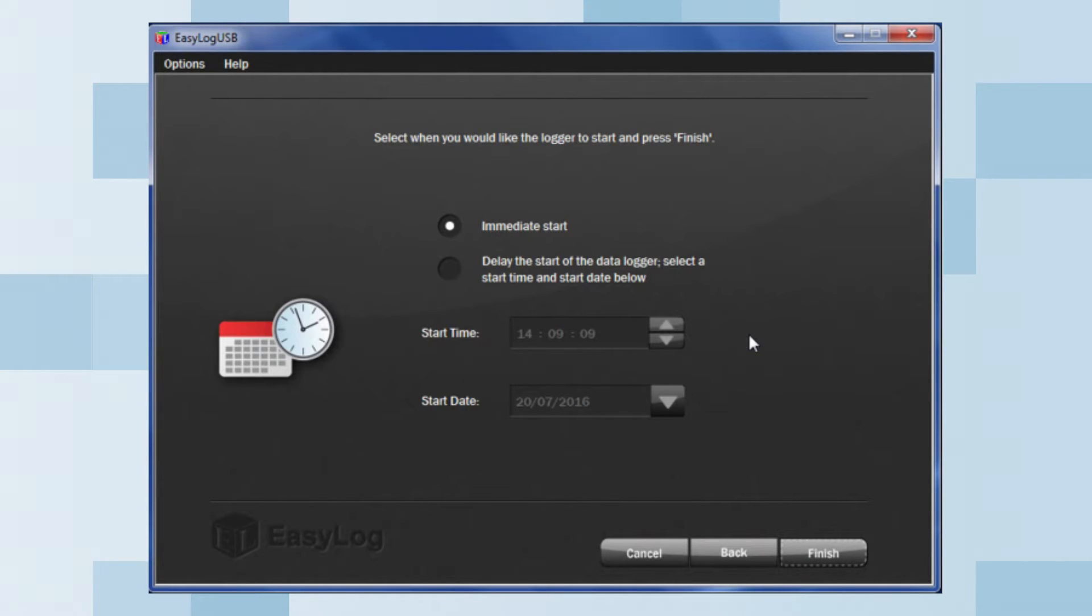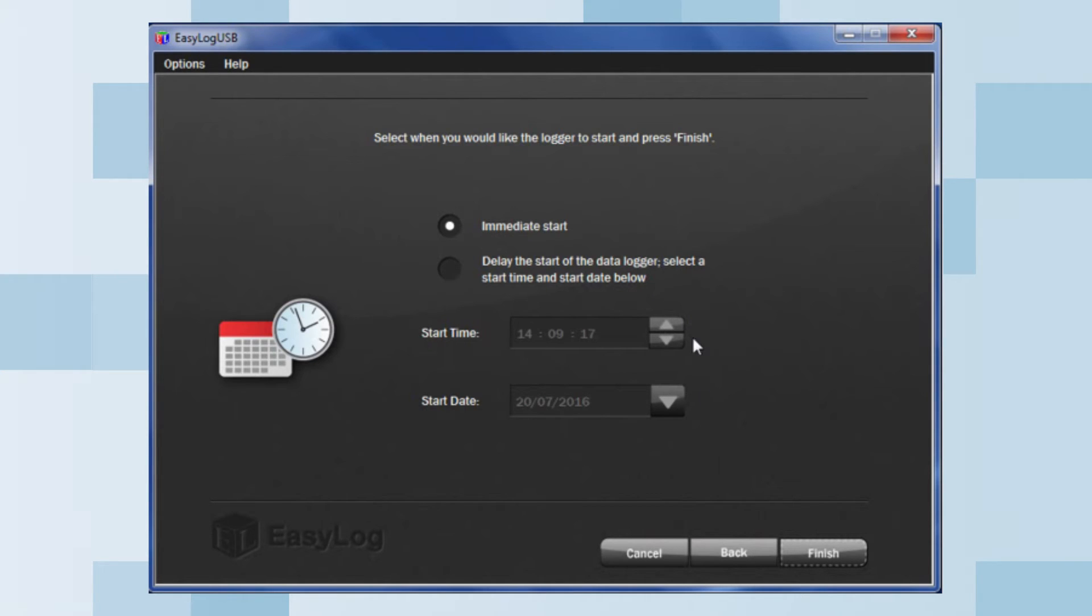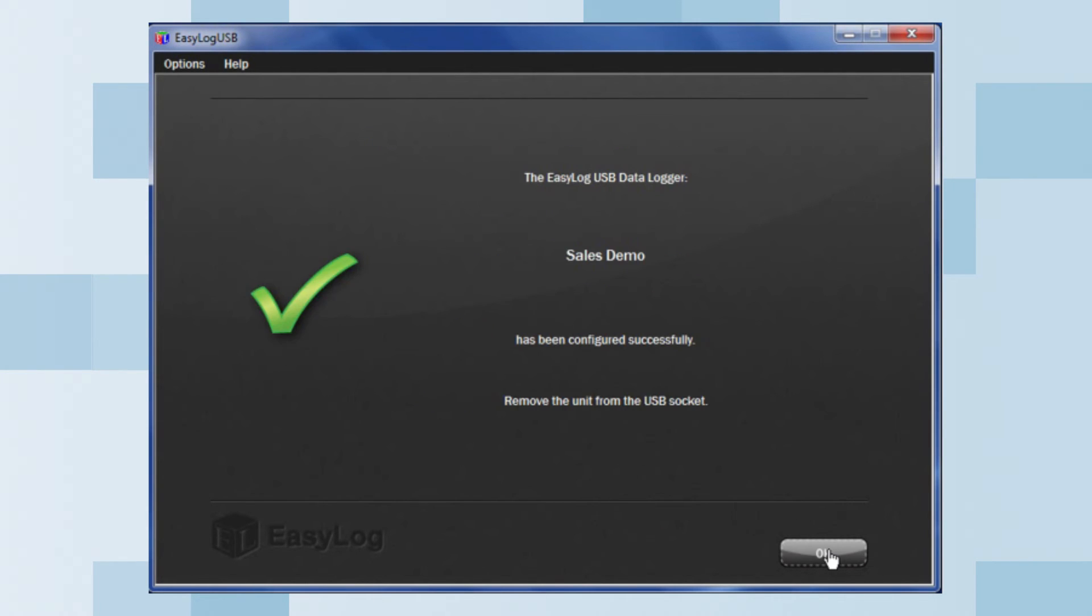Finally, you can set up how you want the data logger to start. You can choose immediate start or select delayed start, which allows you to set a time and date for when you want the data logger to begin recording. Once this is complete, click Finish and your data logger is now ready.